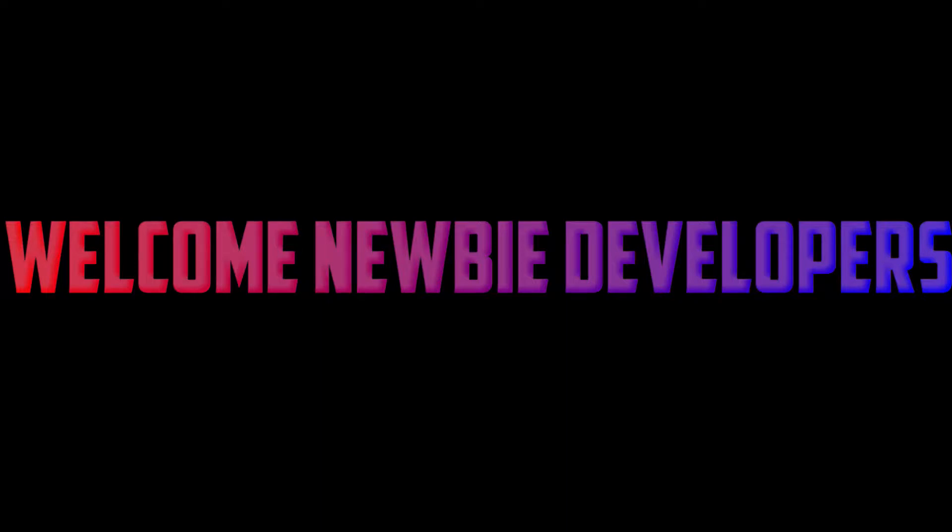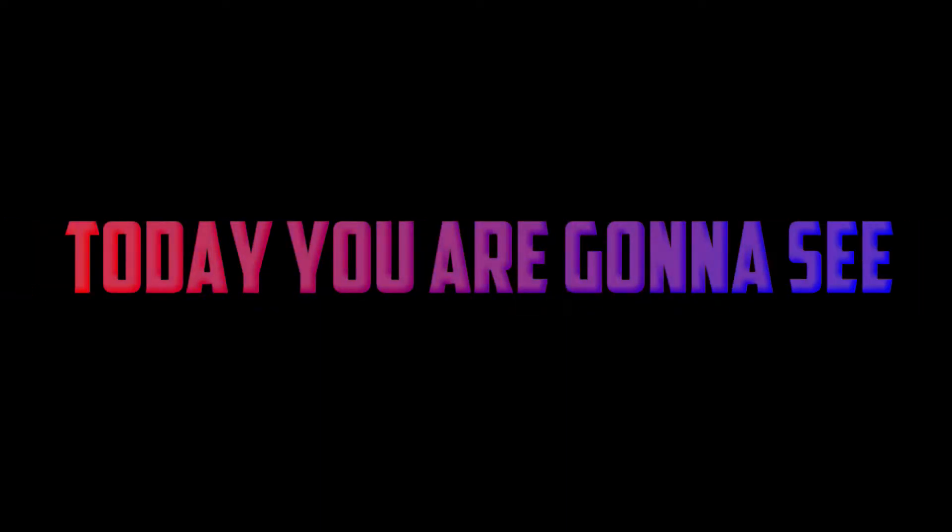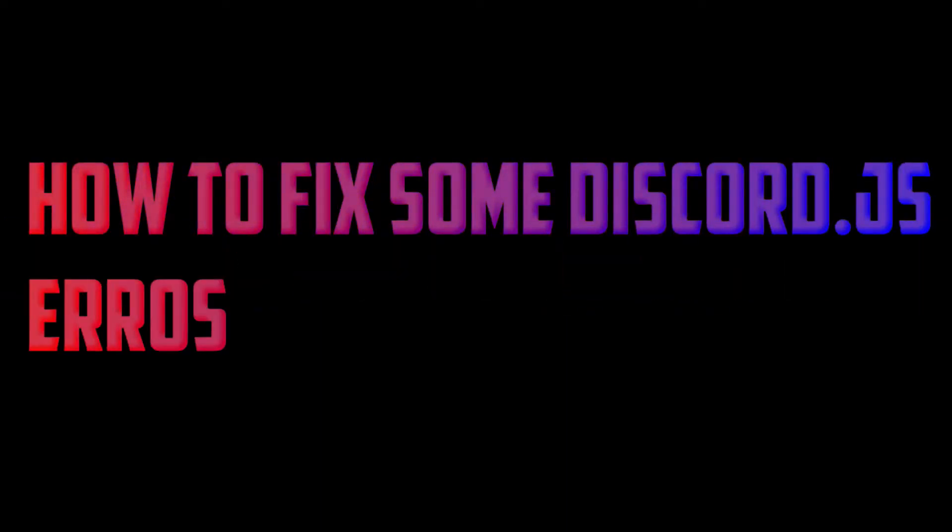Welcome Newbie Developers. Today you're gonna see how to fix some Discord.js errors. So let's get started.